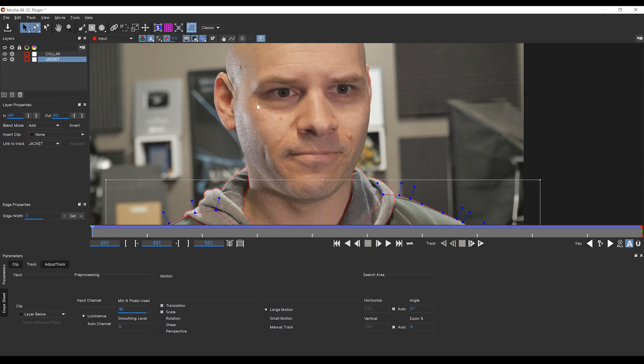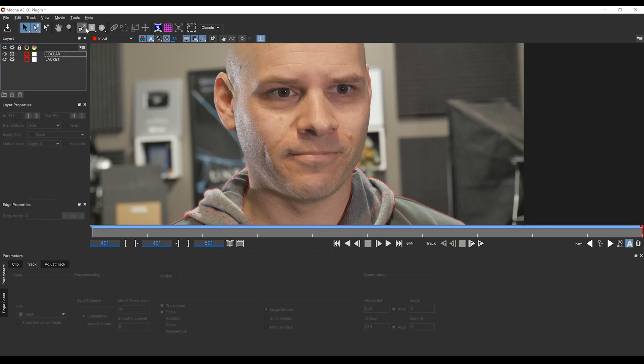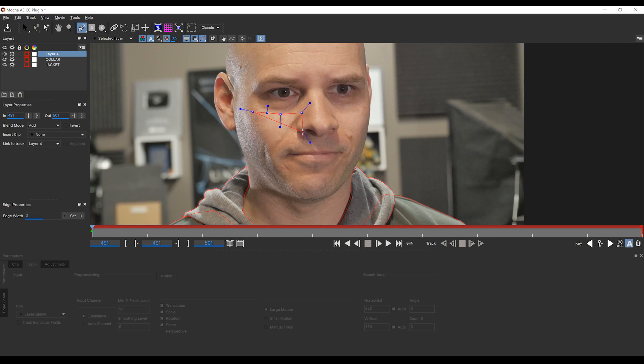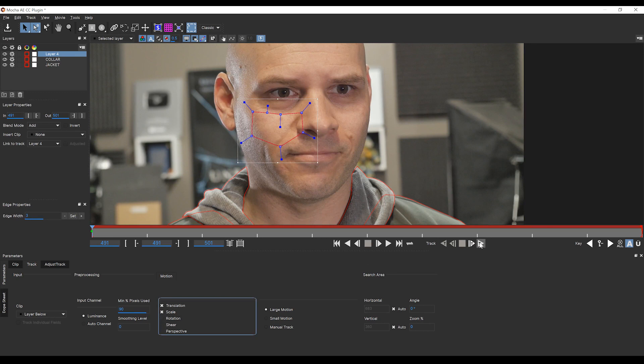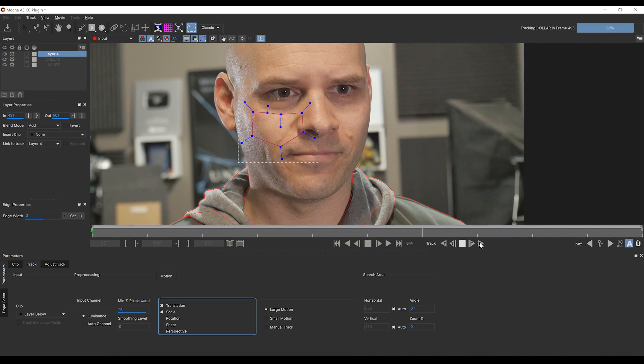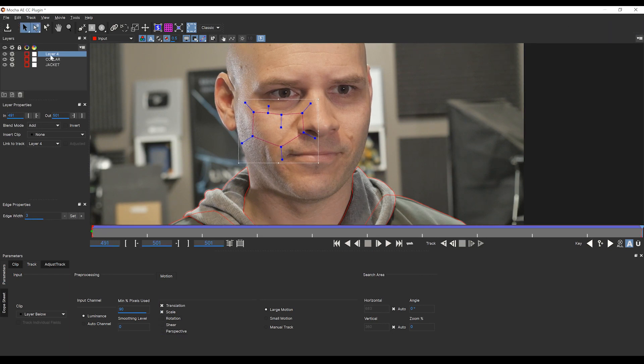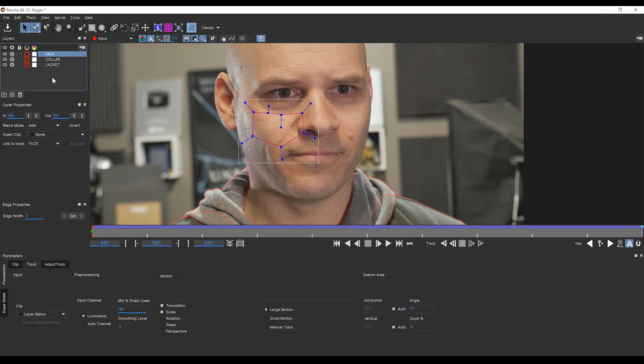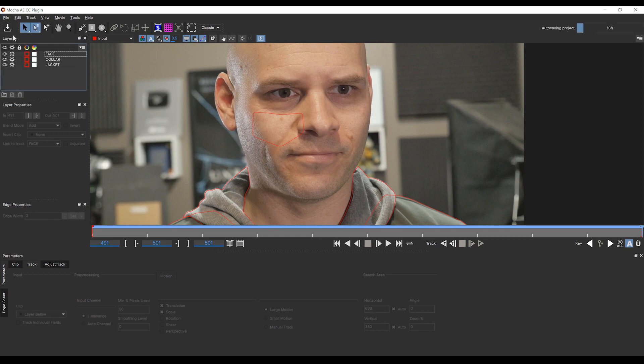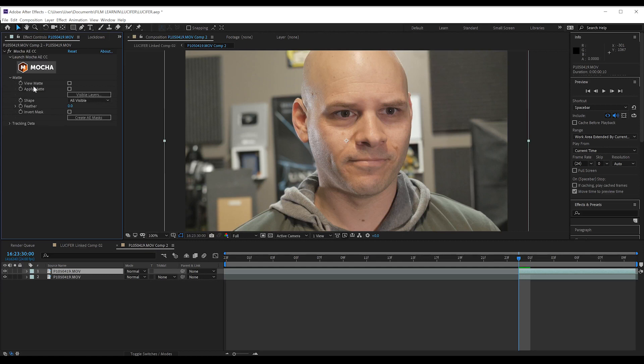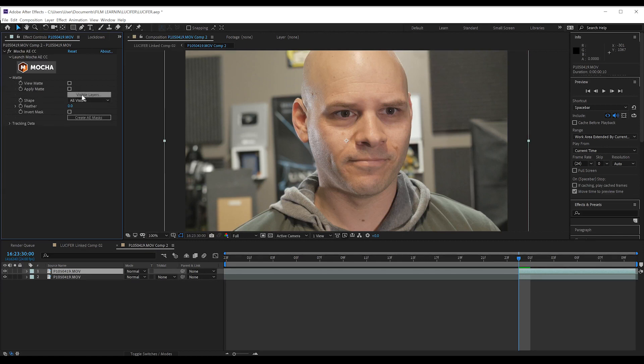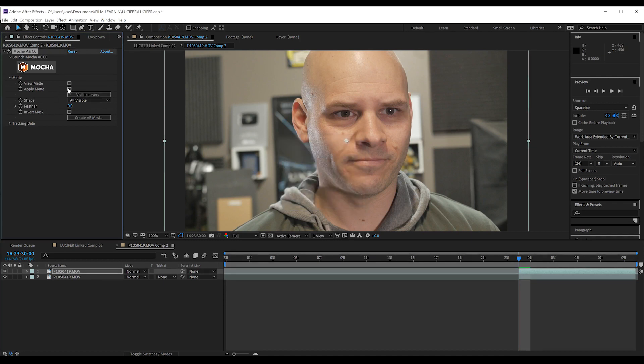And we're done. The last thing we need to track is our face just to match the movement for our devil face. So let's repeat those steps again with a portion of the face. Hit track and done. Let's save that and head back to After Effects. Back in After Effects we want to select our matte, click this button right here, deselect the face, hit OK, and then check apply matte.